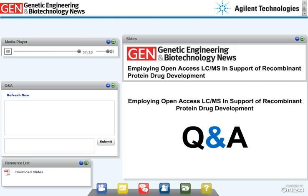Eric, thanks for being such a good sport and answering so many questions. Unfortunately, our time is up. Thanks for listening in, and thanks for all the great questions. This webinar will be archived for six months on our website, www.genengnews.com. If you missed parts of it, you can watch it again or recommend it to friends and colleagues. Once again, I want to thank our panelists and our sponsor, Agilent Technologies.